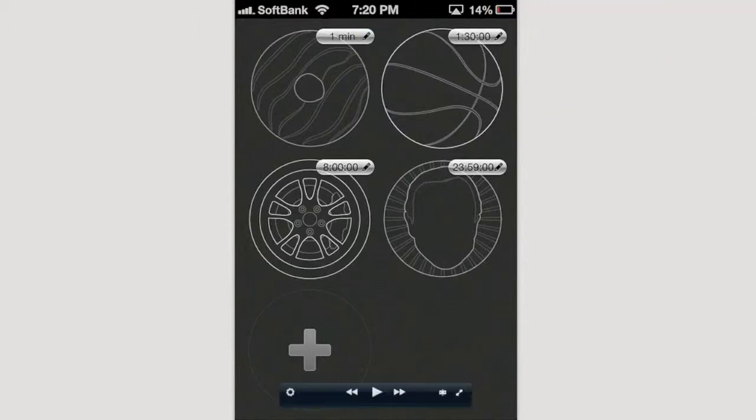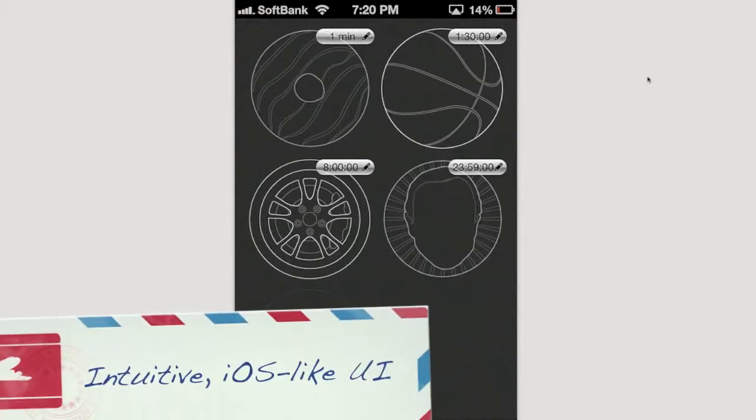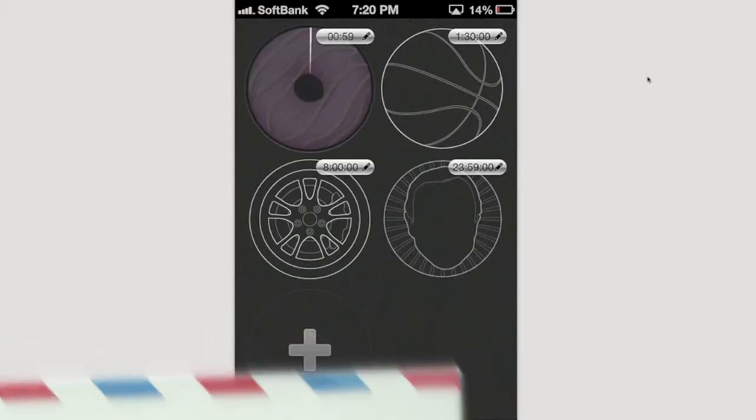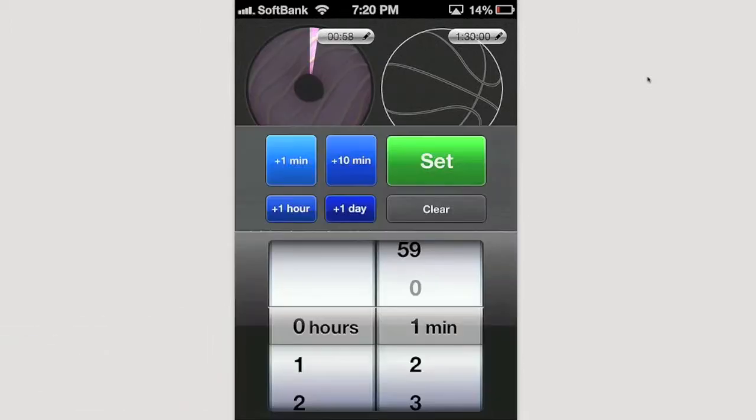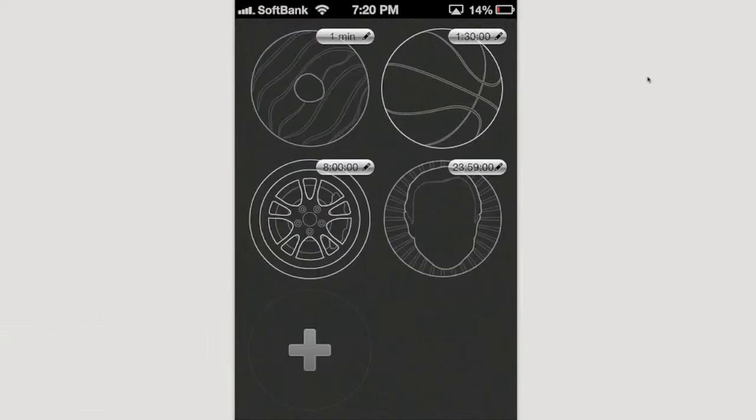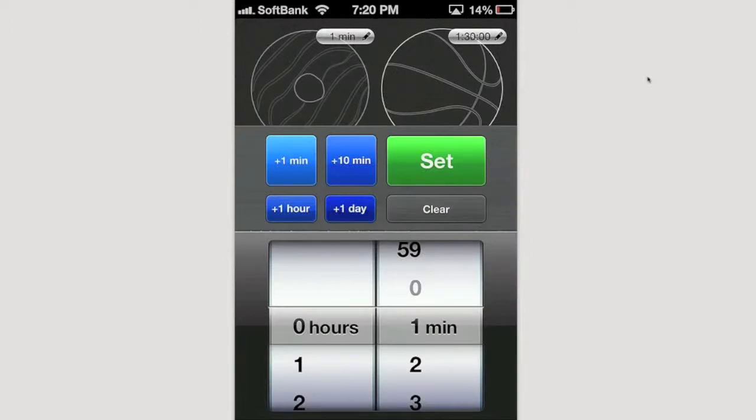You're given multiple timers here, the default timers, and you can adjust the time by clicking on the time itself. Let me just stop this timer. I can click on the wall where the pencil is and I can add time. I can add one minute, I can add 10 minutes, I can add an hour, I can add a day even if I want to.